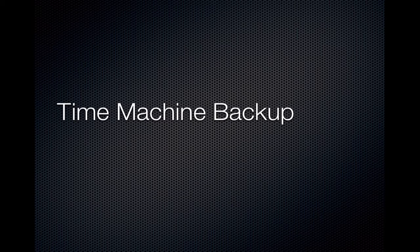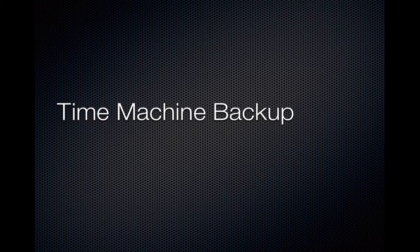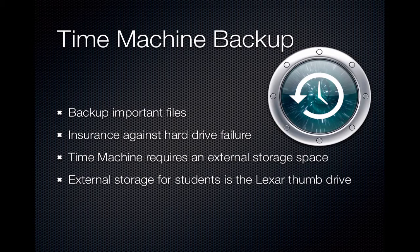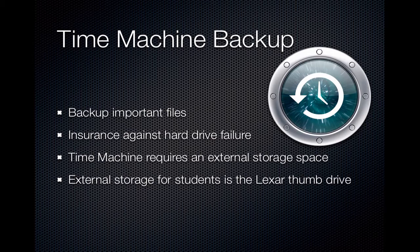Hello and welcome to this tutorial on using your computer's backup program called Time Machine. Time Machine will allow you to backup important files on your computer should something unforeseen happen, like a hard drive crash. This is insurance against hard drive failure.